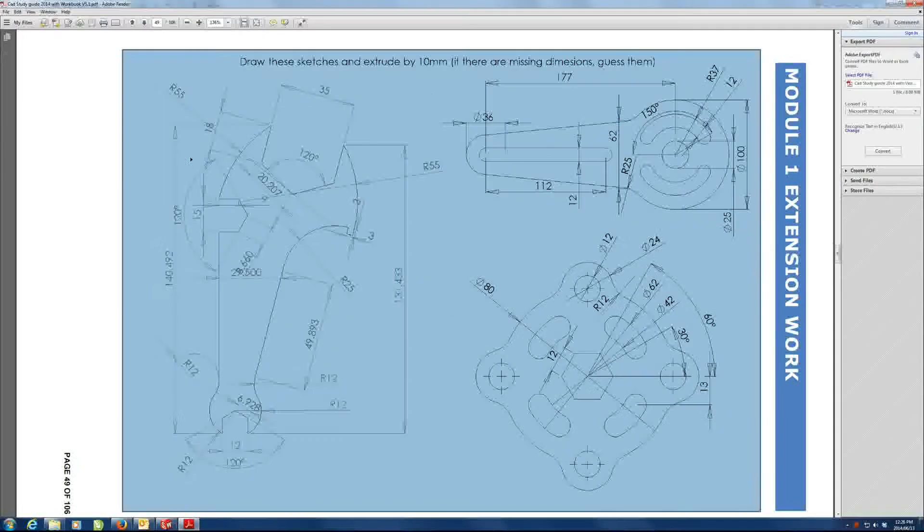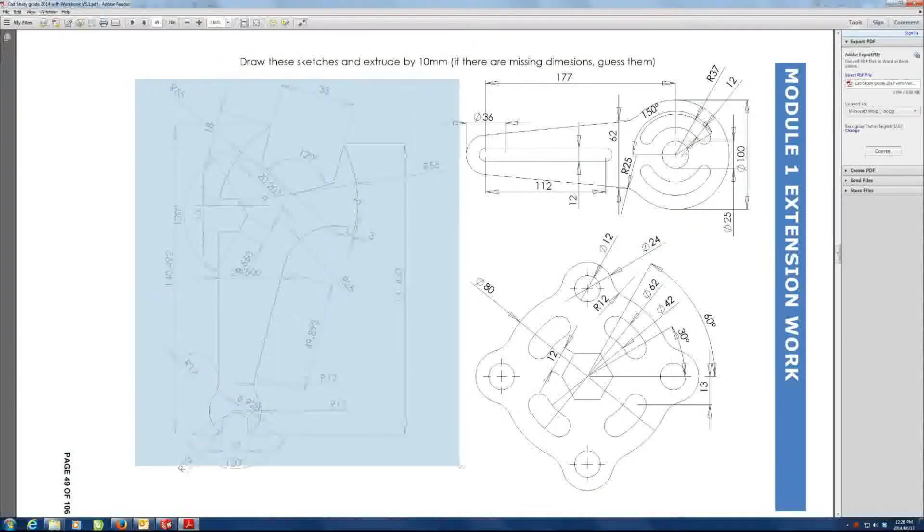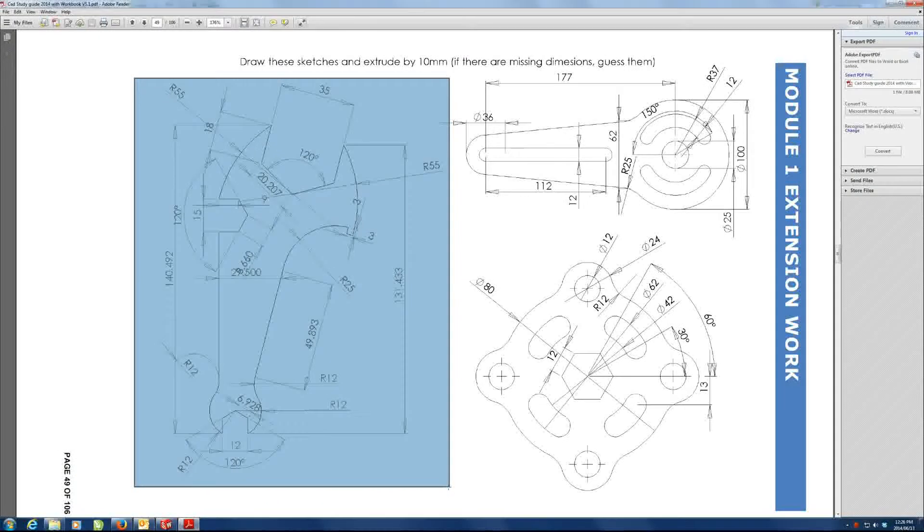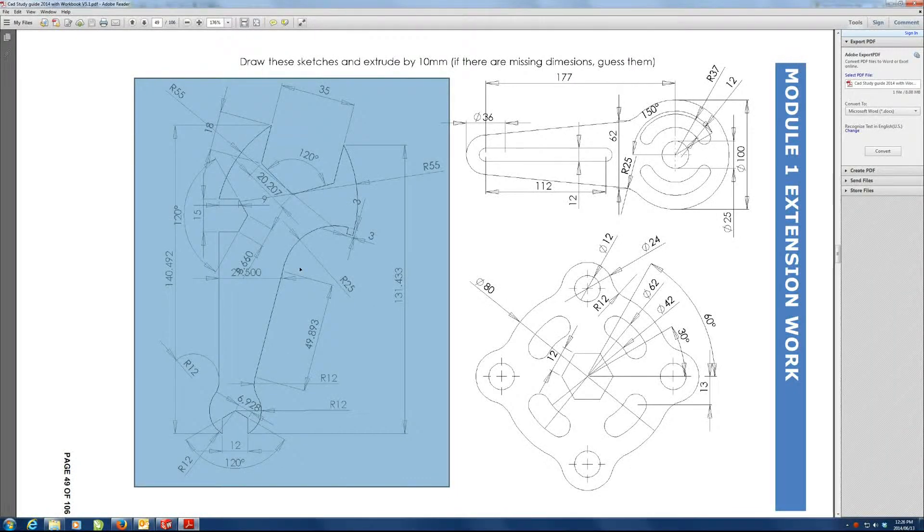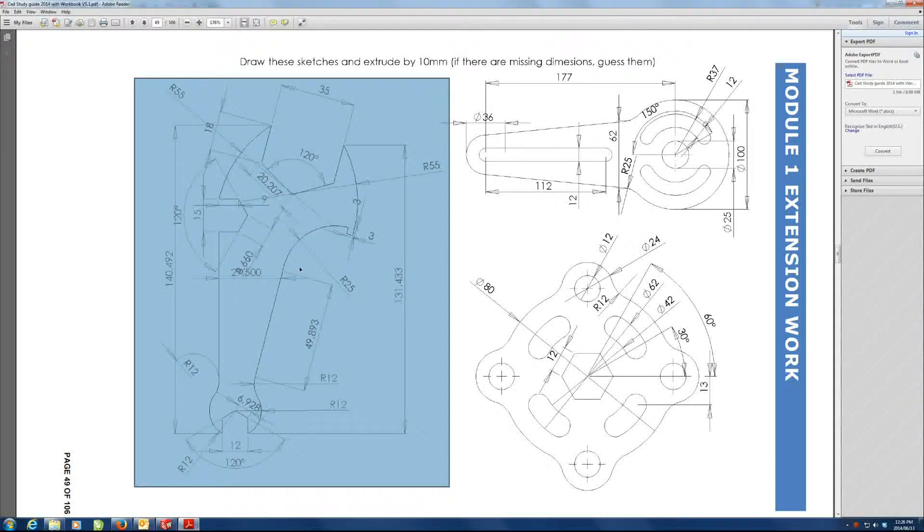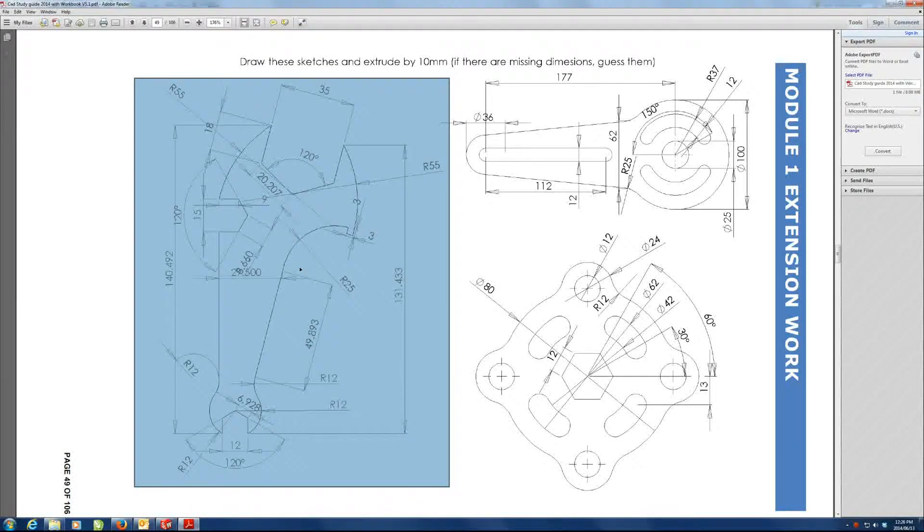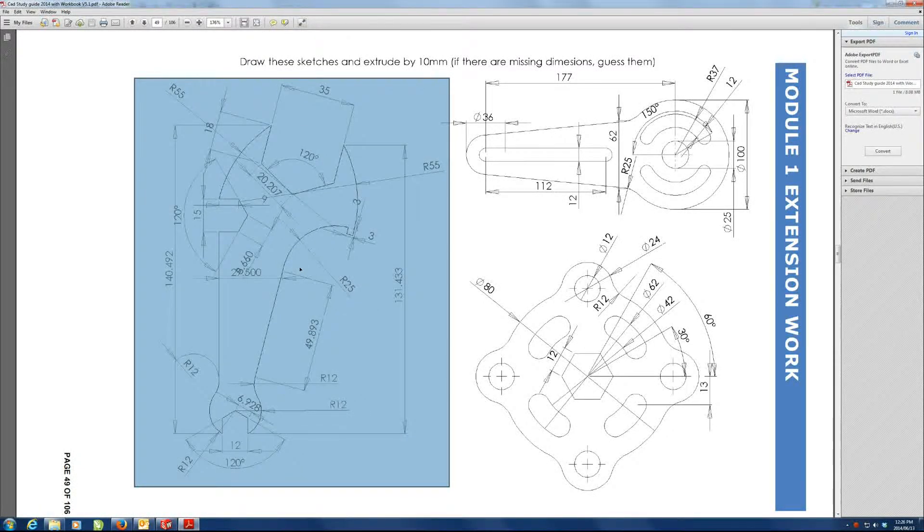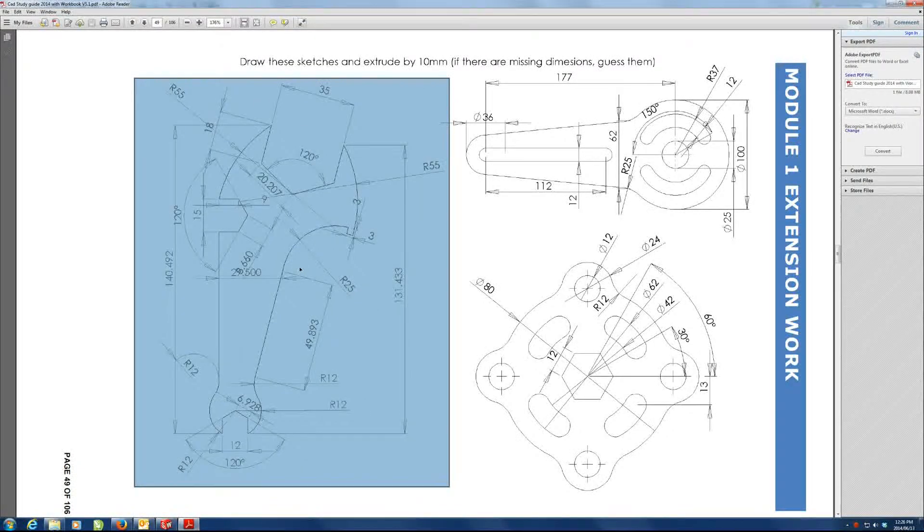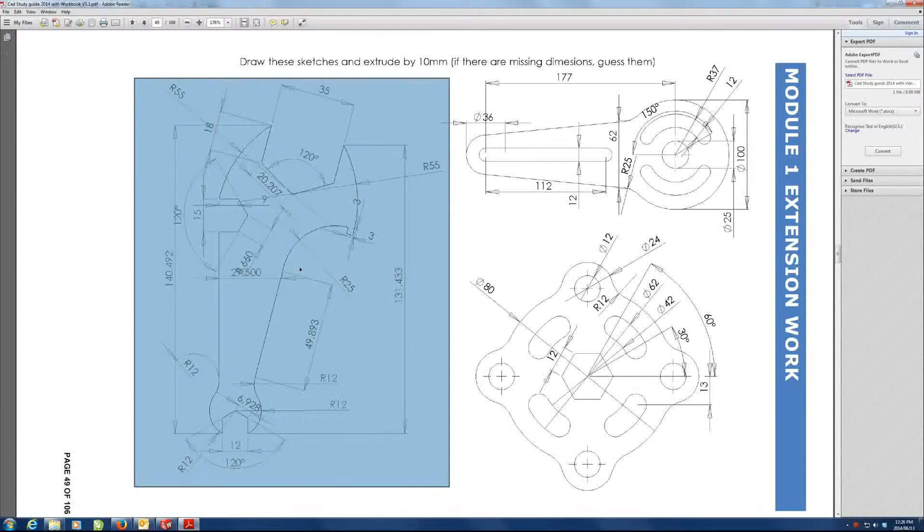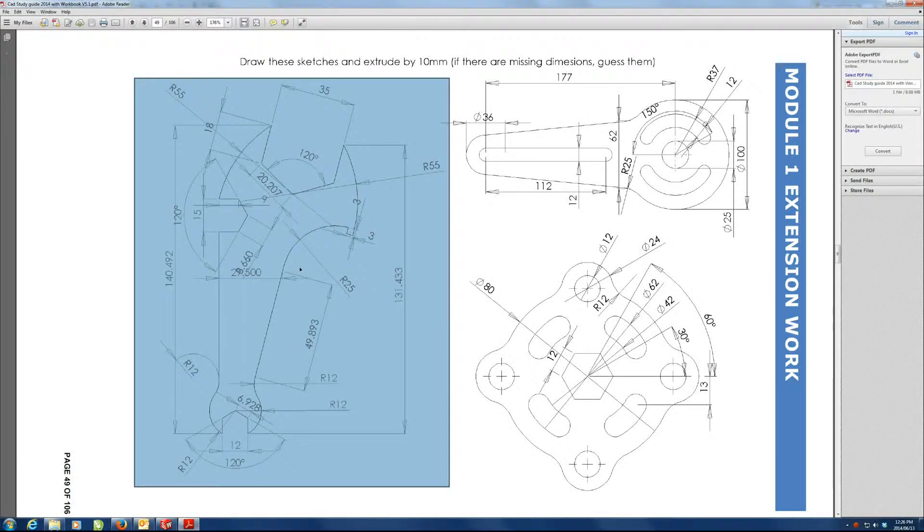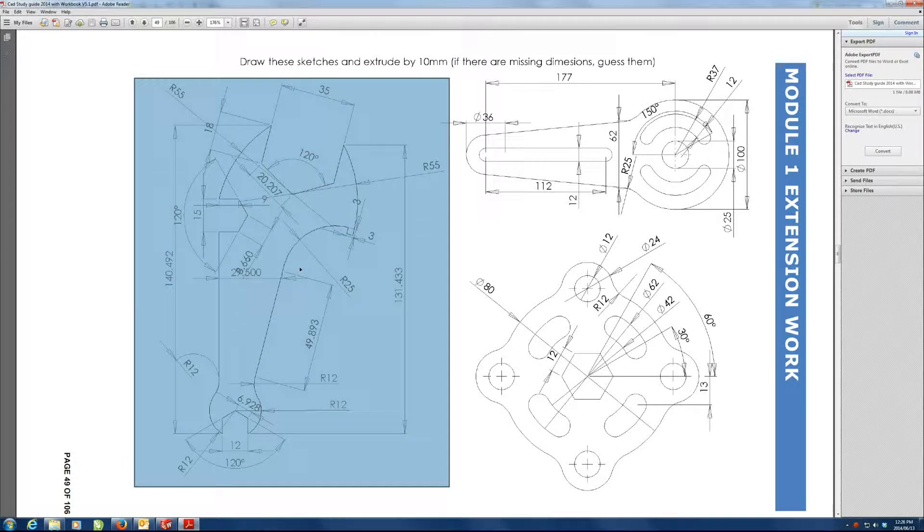I'm going to leave this one out, the one on the left here, just simply because there's not enough dimensions there. When I drew it, there's actually so many dimensions to make that fully defined that you can hardly see the drawing. So I'm not going to draw that one today, but it is possible to draw.